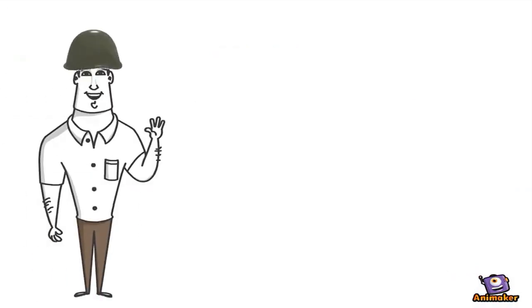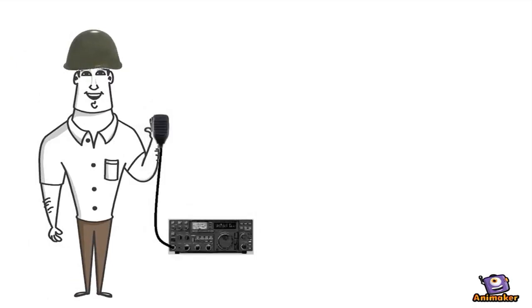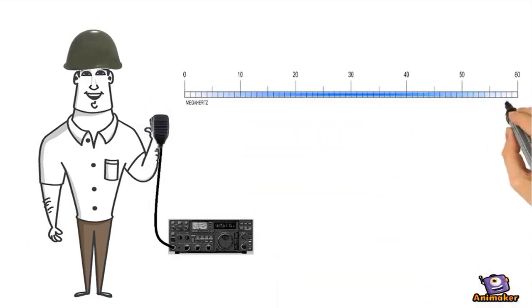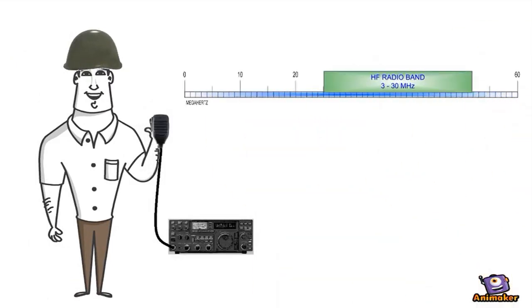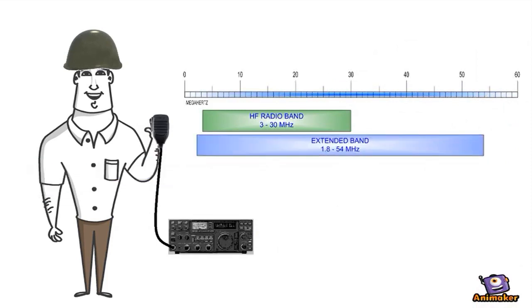If I'm in the military or a ham radio operator, I need to cover the entire HF band, maybe even an extended band.